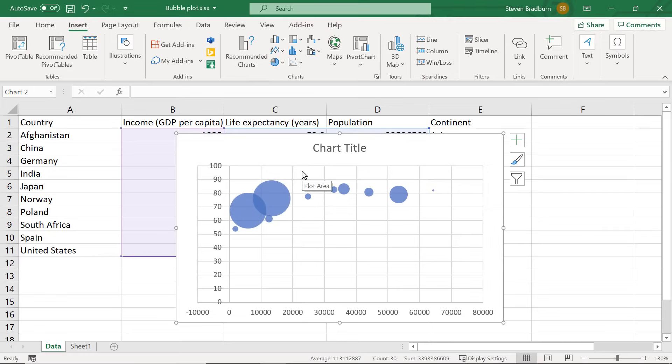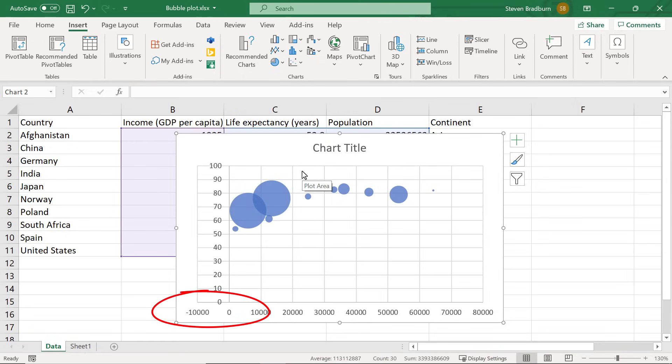So now we have our initial graph but it needs a bit of tweaking. I will firstly sort out my axes. Starting with adjusting the starting point of the x-axis. As you can see here the x-axis begins at negative 10,000 for some strange reason.